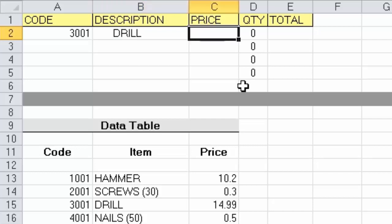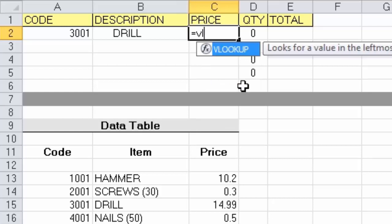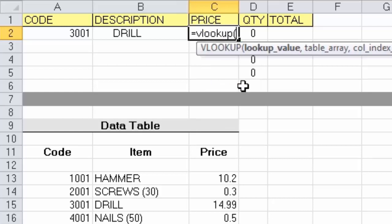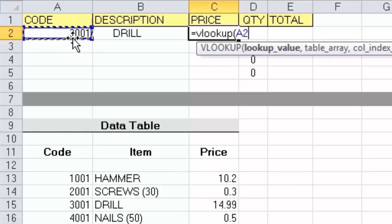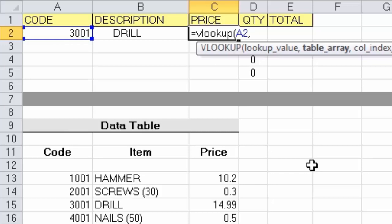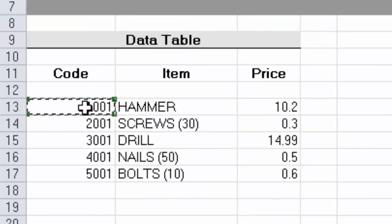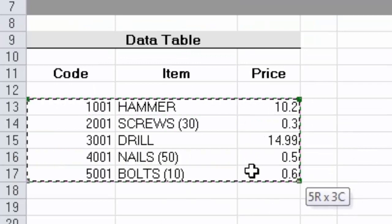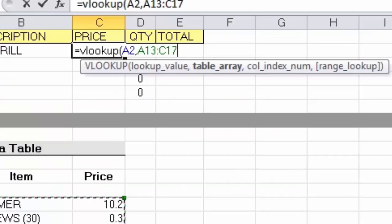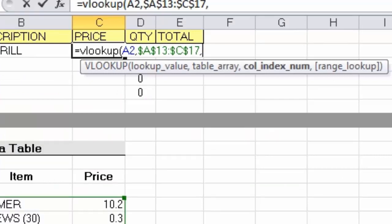Now let's create the VLOOKUP for C2, the price cell. Again: equals VLOOKUP, open parentheses, click on the lookup value cell which is A2, press comma to separate the parts of the function. Select the table data again — just the data, not any column headers. Once selected, press F4 to make it absolute, type a comma, and this time I need to get information from the third column in the table, so simply type the number 3.